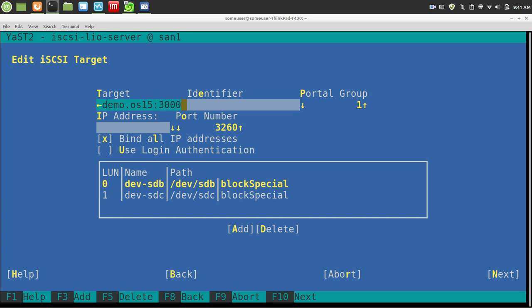And then there's my LUNs. So I'm sharing out SDB and SDC drives.